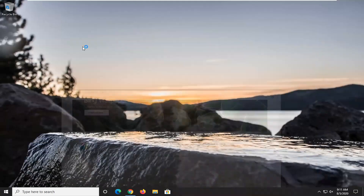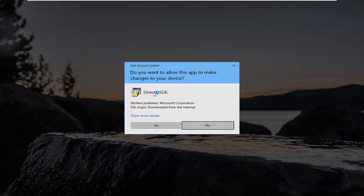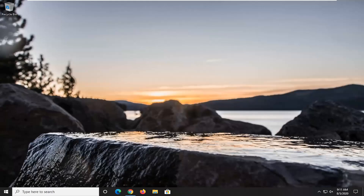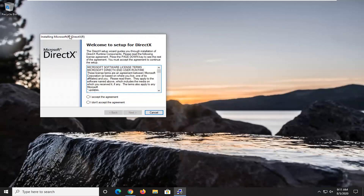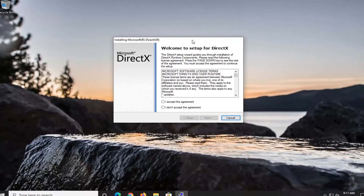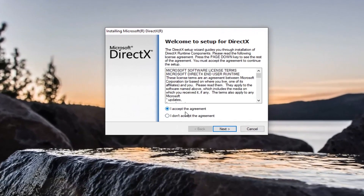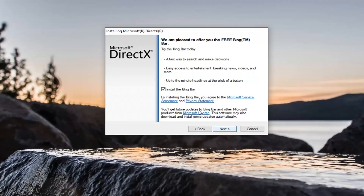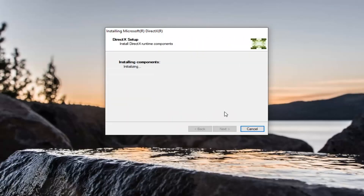Make sure you're getting it from the Microsoft domain — it should say microsoft.com in the top address bar, and it should be a verified publisher from the Microsoft Corporation. Go ahead and select Yes to run this file. It's going to say welcome to the setup for DirectX. Go ahead and accept the agreement, then select Next. I'm going to uncheck Install the Bing Bar — it's not necessary for this tutorial — and then select Next again.